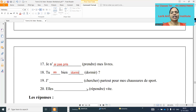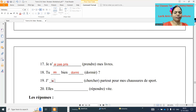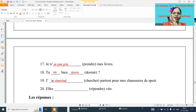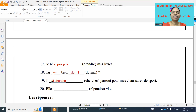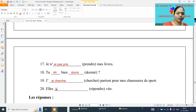19th one: je dash partout chercher mes chaussures de sport. J'ai cherché — chercher is an er verb, don't forget to keep the accent aigu. J'ai cherché partout mes chaussures de sport. I searched everywhere for my sports shoes.